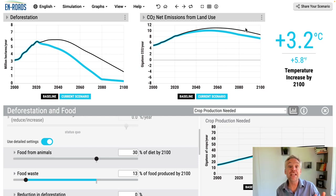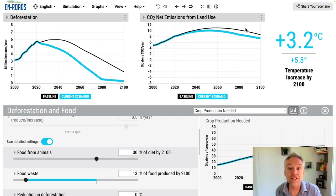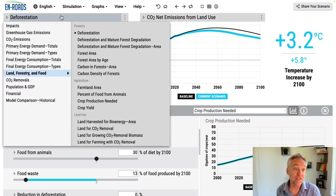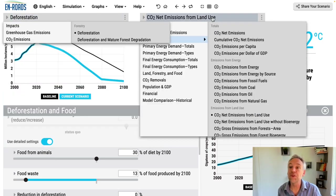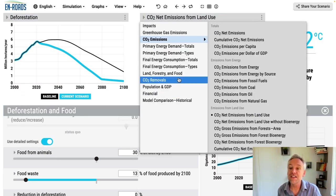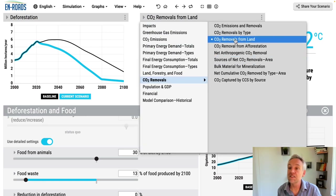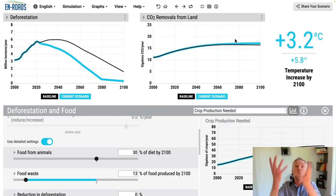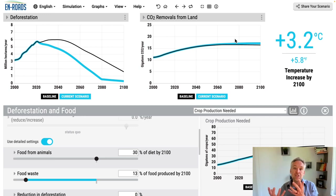Because of the connection now of deforestation to the overall carbon cycle, we have included the fact that there would be more removals from land — more sequestration — because of these changes.